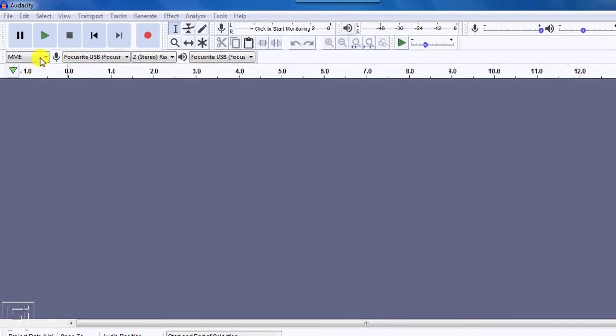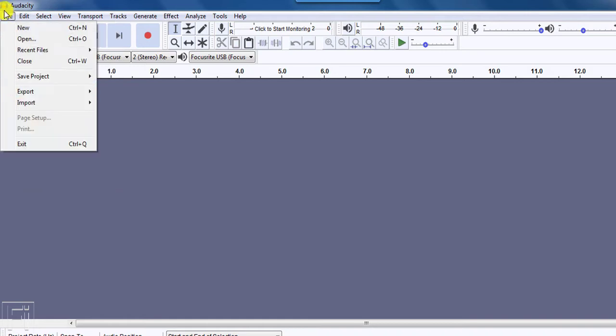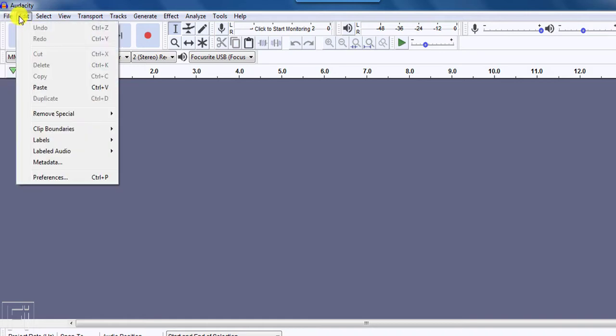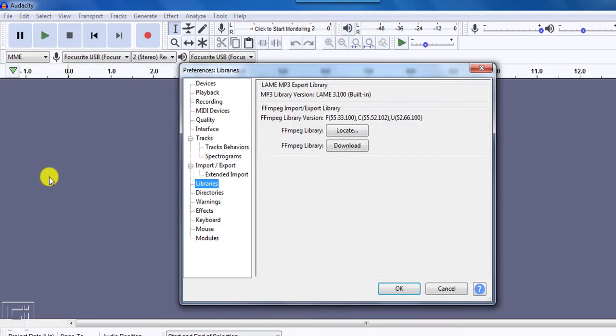You need to come to the Edit section on Windows and go to Preferences. If you're on a Mac, it's under the File tab here. Just click on Edit because we're on Windows and click on Preferences. And once we do that, we'll need to navigate to the Libraries section.